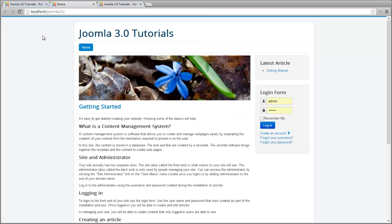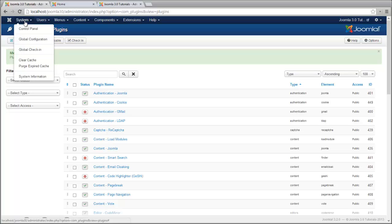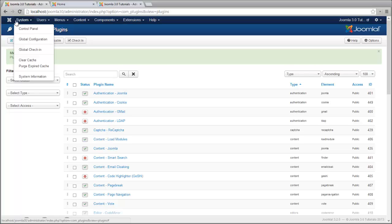So I'm going to quickly show you how to clear your cache. Now we're in Joomla 3, you may be in 2.5 or 1.5, but the general thing is the same. You may just have to look around a bit. So what we're going to do is we're going to go to System here in the main menu, under Site, under your global.